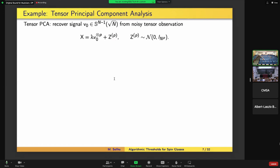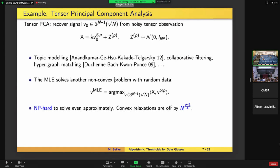There's a similar story for tensor PCA, which is actually more closely related to what I'll focus on today. In this problem, we want to recover some unknown signal vector on the sphere in N dimensions. What we observe is the P-th tensor power of this vector times some signal strength lambda, plus a Gaussian noise tensor. If P is 2, this is a random matrix plus a rank-1 signal. But in general you can do the same thing with tensors. The maximum likelihood estimator is solving a non-convex polynomial optimization problem — NP-hard in the worst case — but it's random, so perhaps we can understand it better.